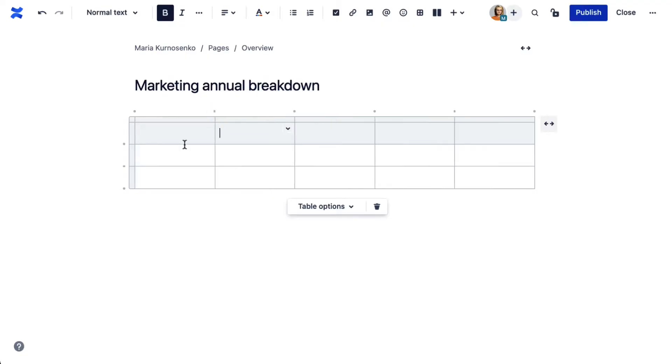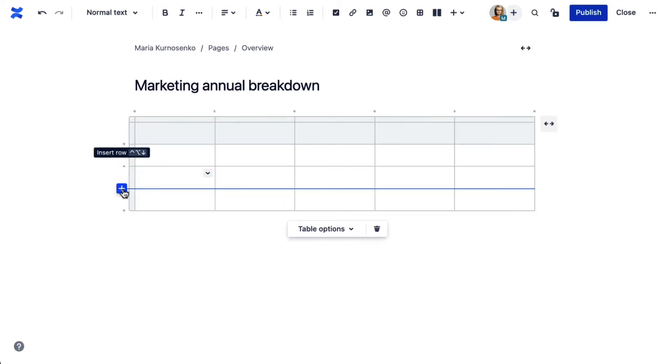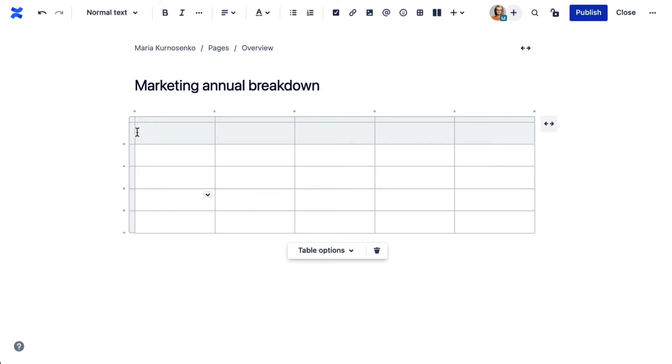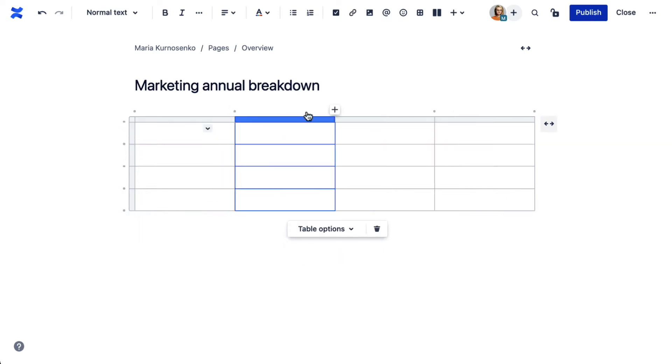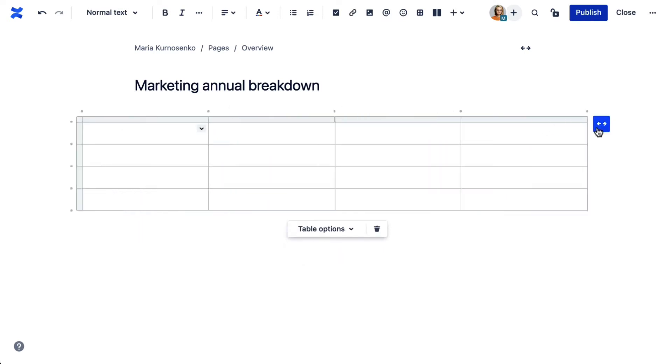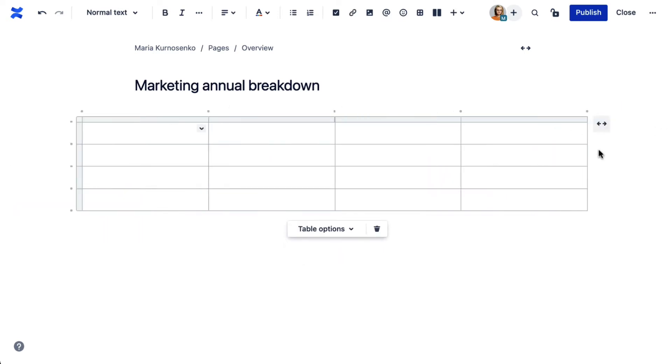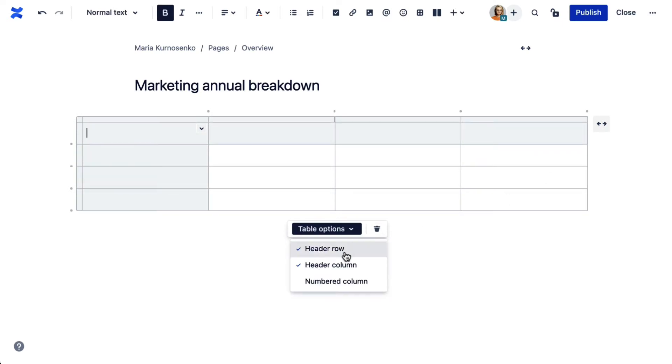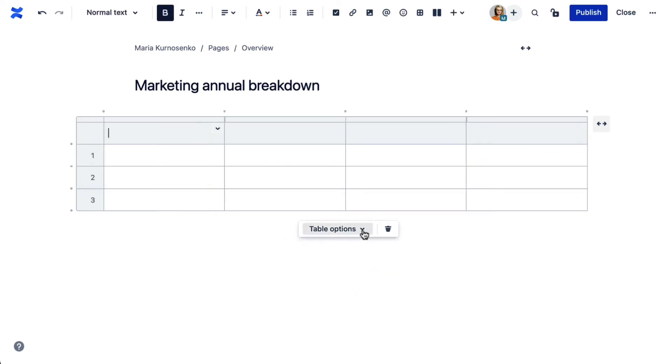First, you can create a table manually. While editing a page, insert a table of the necessary size. You can add more rows and columns as you go, select a heading row or heading column, and generally organize the table however you prefer.